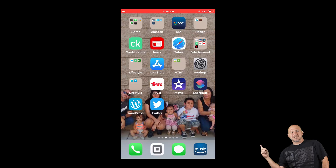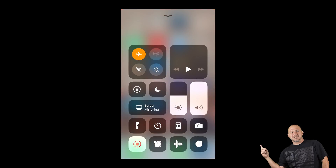All you have to do is swipe up from the bottom where your button is. The first thing I recommend is turning on airplane mode. The reason being is if you're trying to make a screen recording and somebody calls in, it's automatically going to stop the recording and you have to start all over again. Down here, as you see the flashing, all you have to do is push that button.